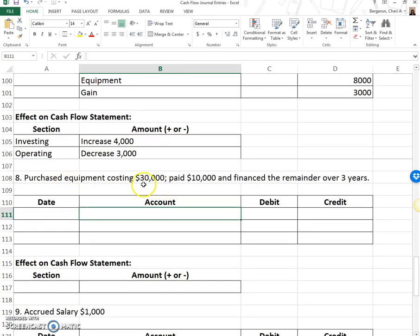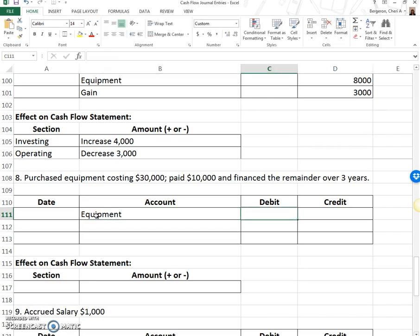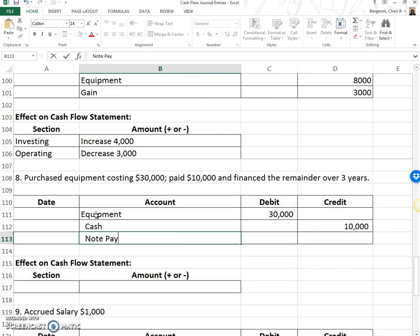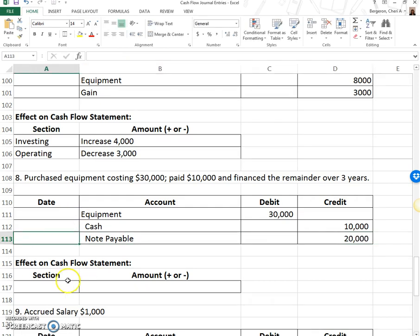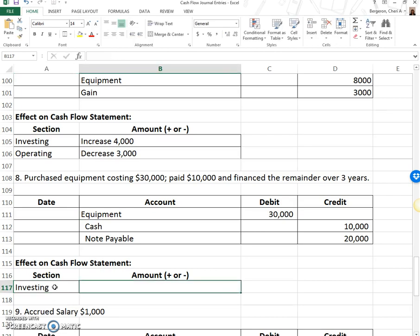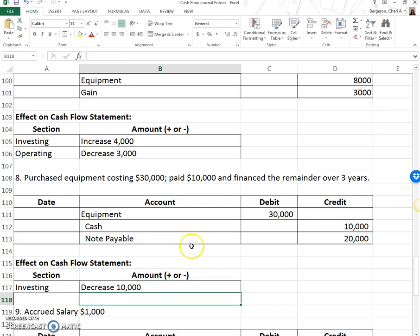Purchased equipment costing $30,000: paid $10,000 cash and financed the remainder over three years as a note payable for $20,000. For the cash flow statement, all I'm concerned with is the amount of cash paid for a long-term asset. So it's investing, the cash amount is $10,000, and it's a decrease because I paid it out. I'm only concerned with the cash amount paid.